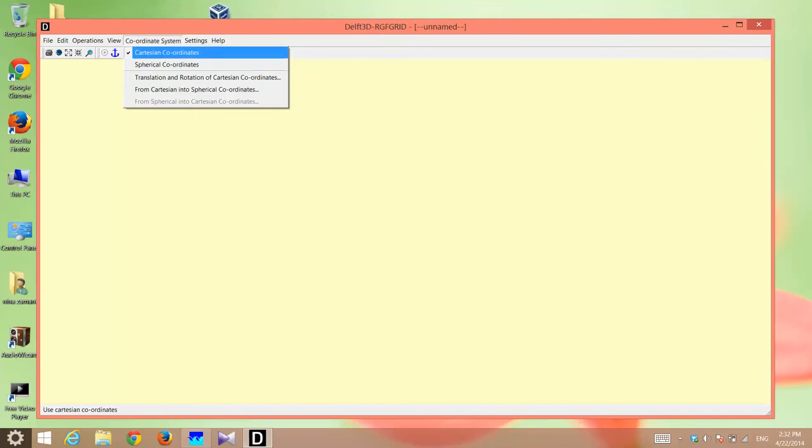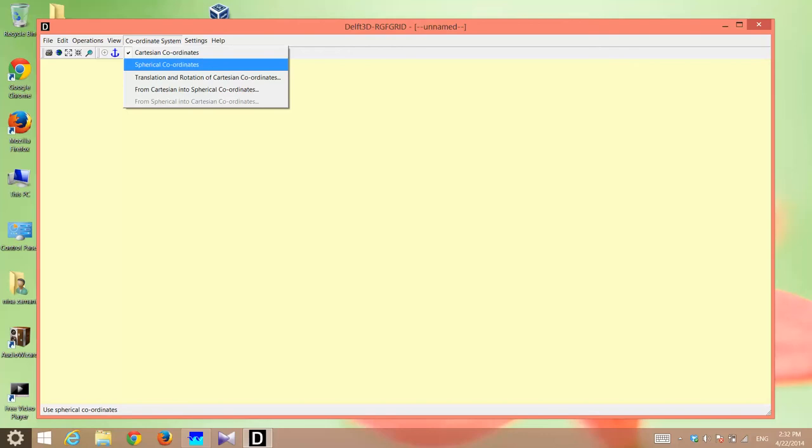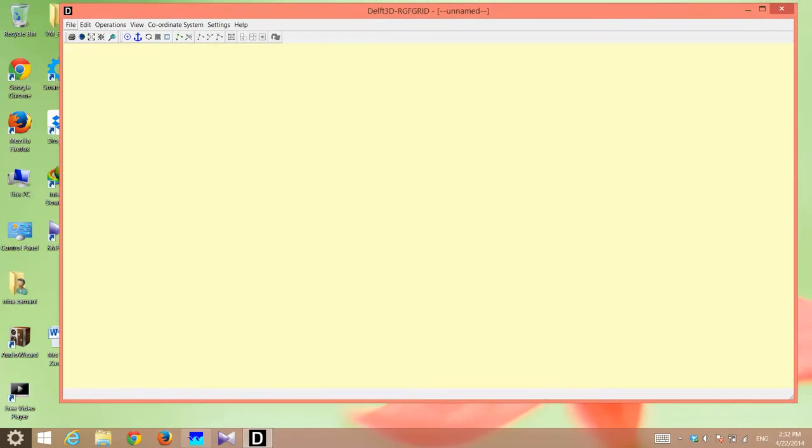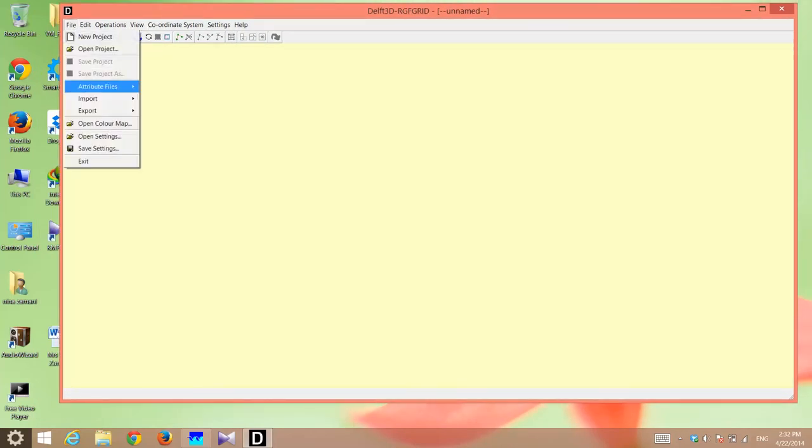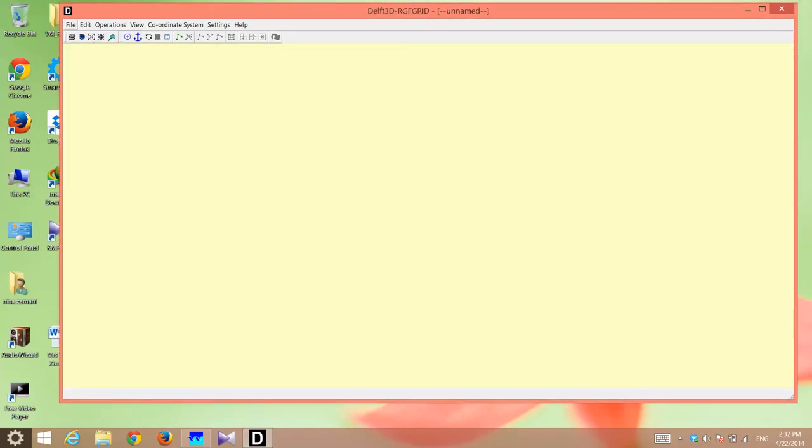Either it's Cartesian, which is the default, or it's spherical. I'm using spherical coordinates, so I have to switch to spherical coordinates here. The second step is to import your bathymetry and generate your grid on it.